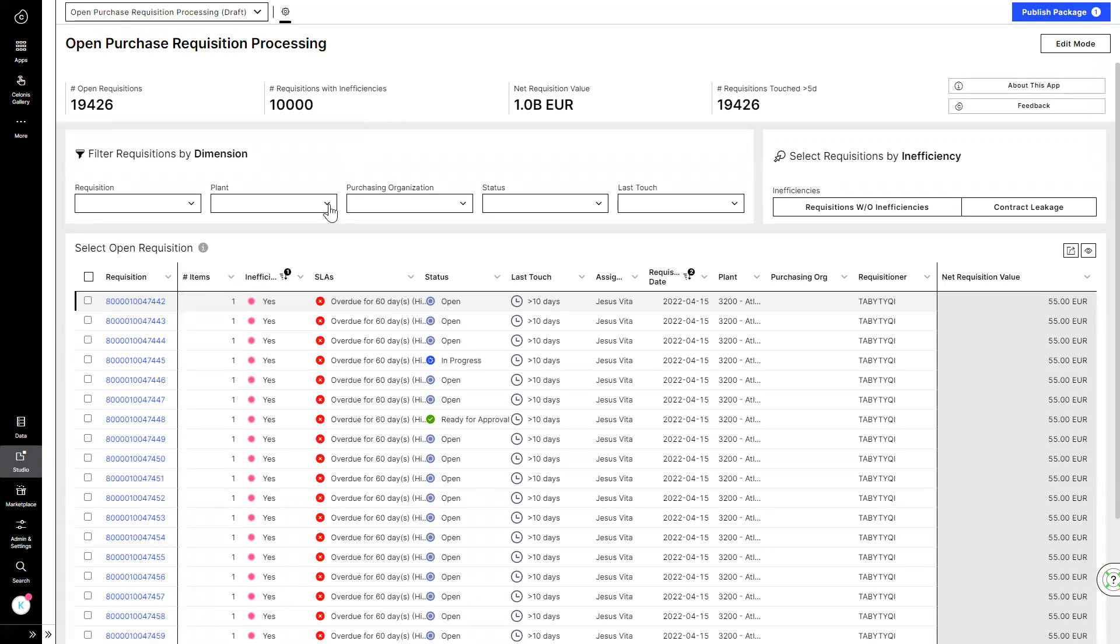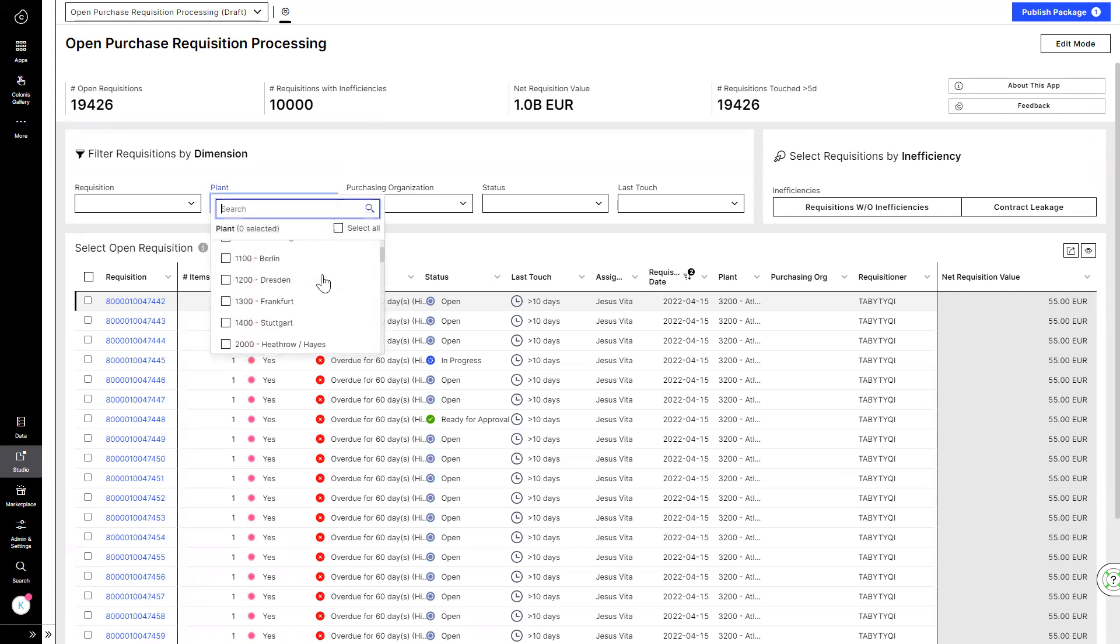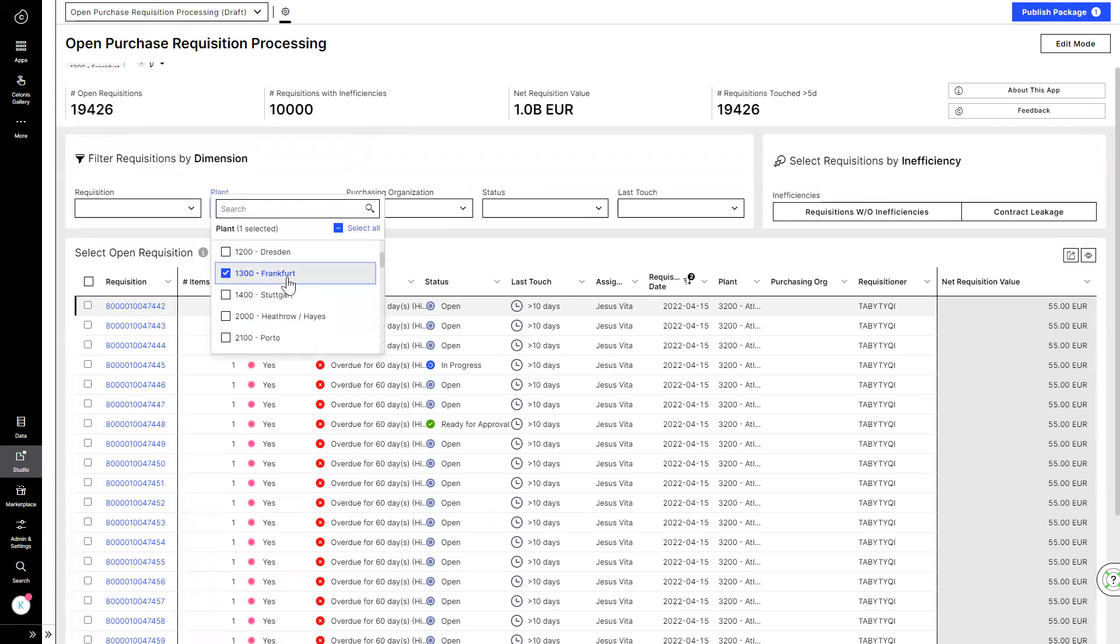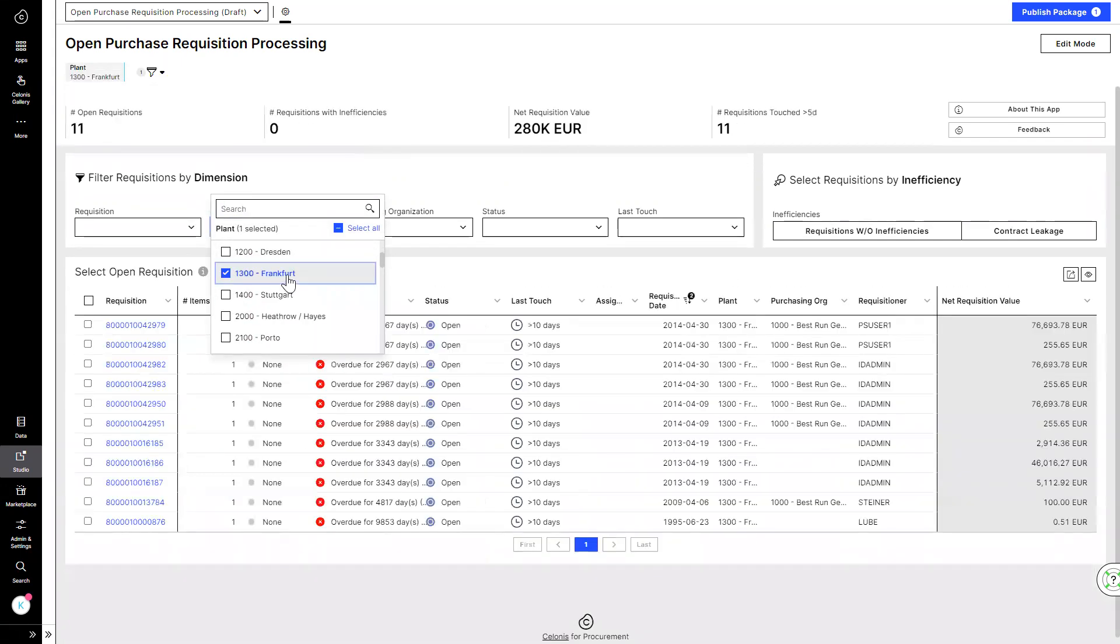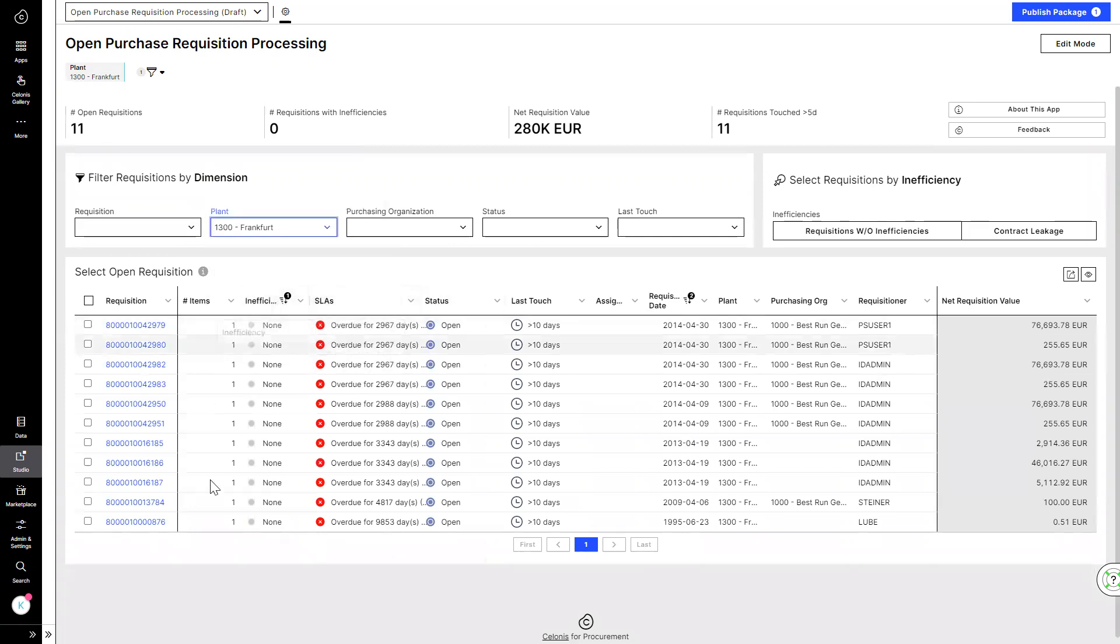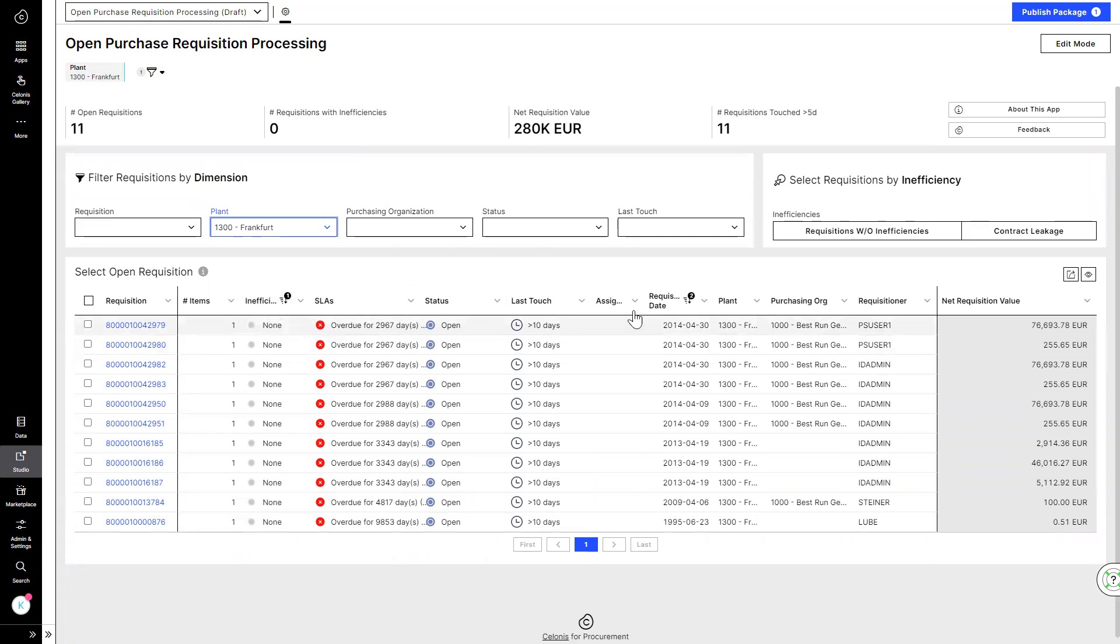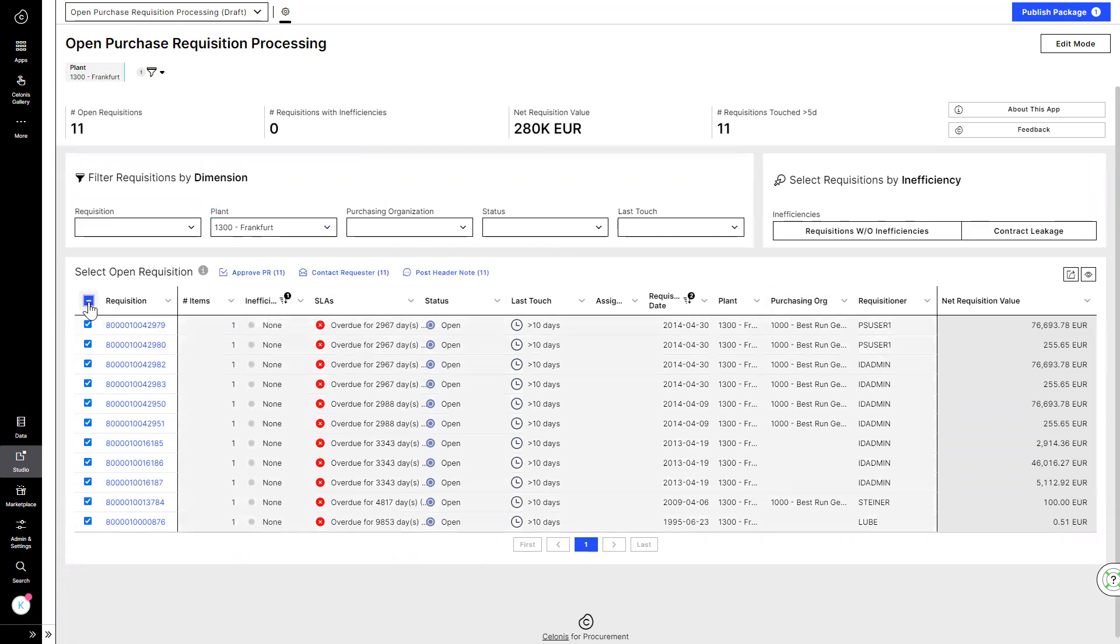Today, he has a priority to process the PRs raised by the plant in Frankfurt. He filters his view by the plant. He sees that these PRs have no inefficiencies. He quickly checks all the details that are relevant to him to make a decision. He selects all 11 PRs and approves them at once.